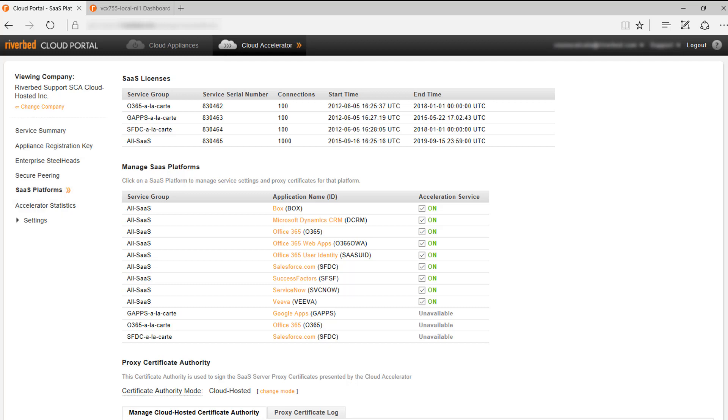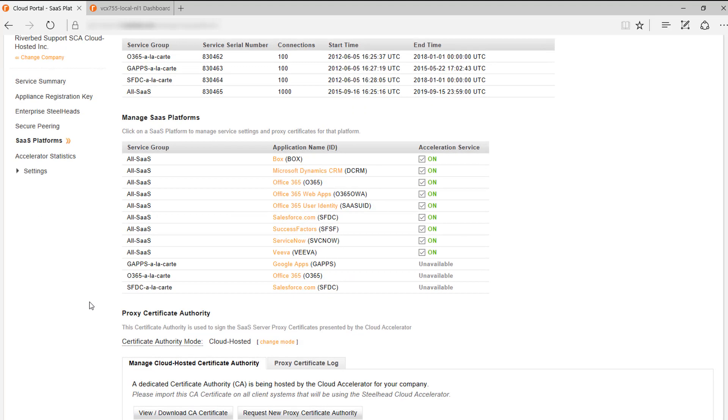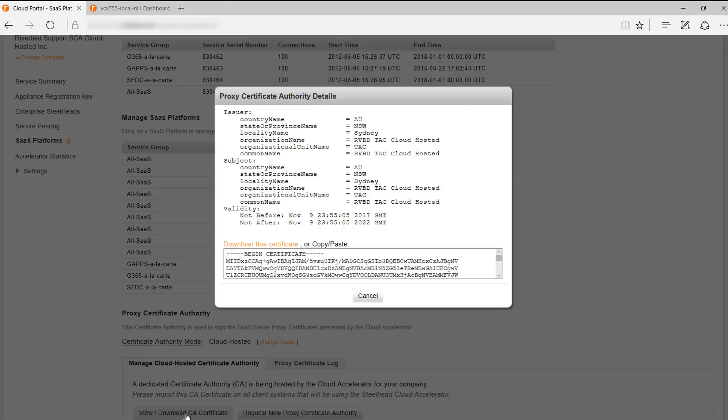Let's start with cloud hosted mode. At the bottom of the screen, you will see the proxy certificate authority section. If you choose cloud hosted mode, you need to make sure that this certificate is installed in all the computers or devices that will be optimized. Otherwise, they will receive a security warning. You can copy or download this certificate by clicking on this button and then using the download this certificate link.